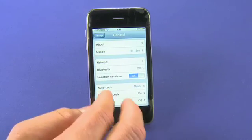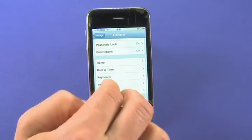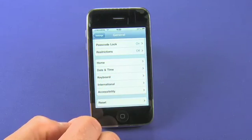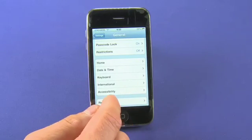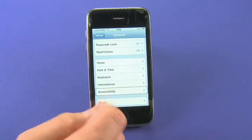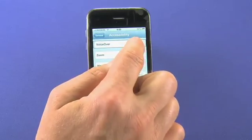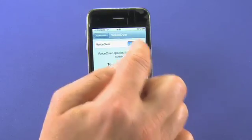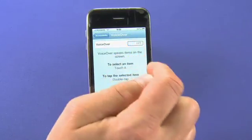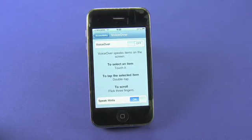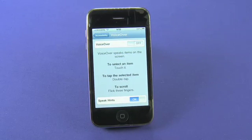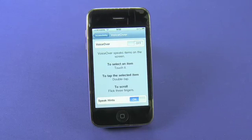To turn VoiceOver off: select Settings, scroll down and select General, then select Accessibility, then VoiceOver — which shows as On. Select the VoiceOver button itself, then double tap it, and now it's back to the regular way it operates. That is the VoiceOver function, and that is the accessibility features on the iPhone 3GS.